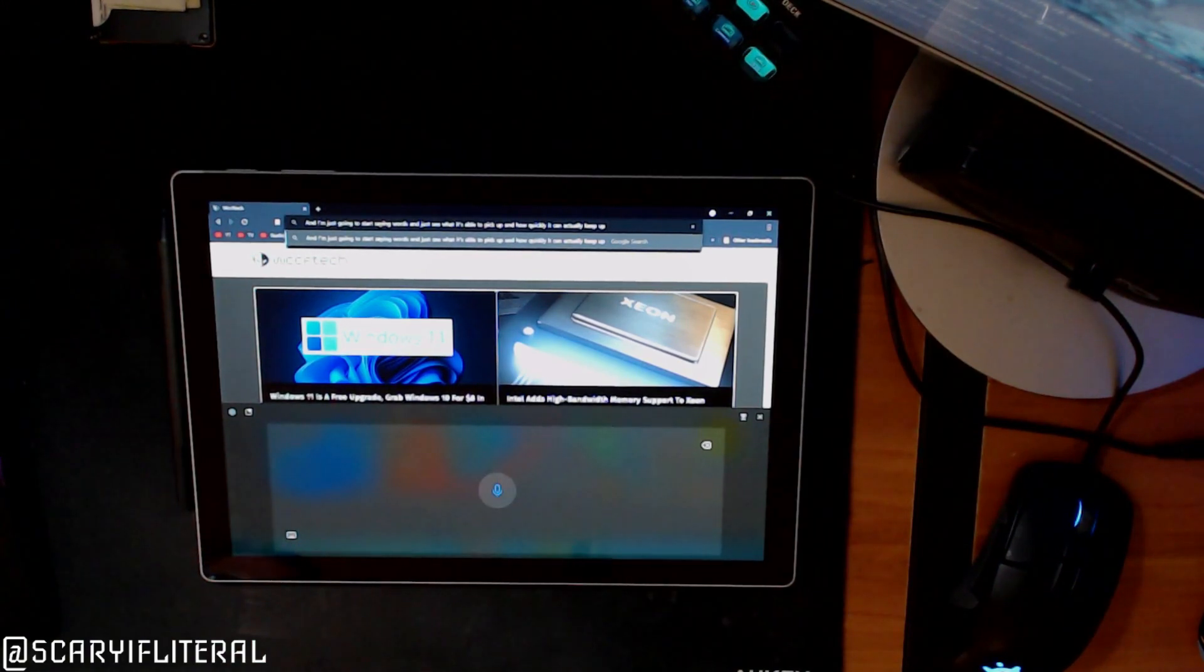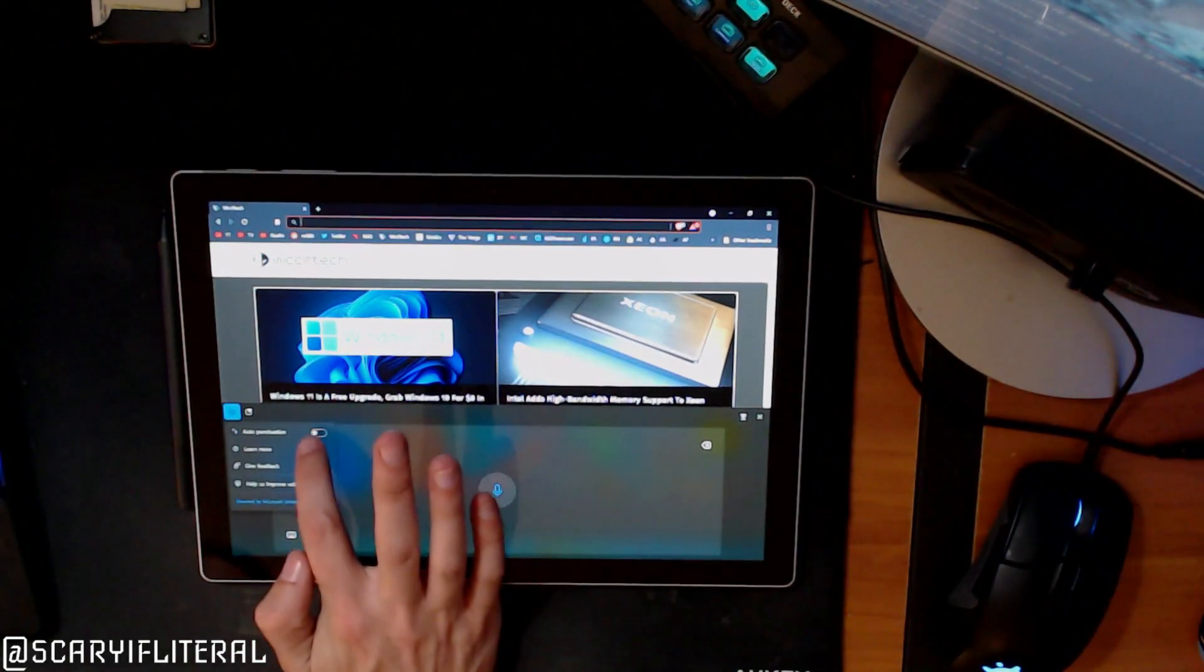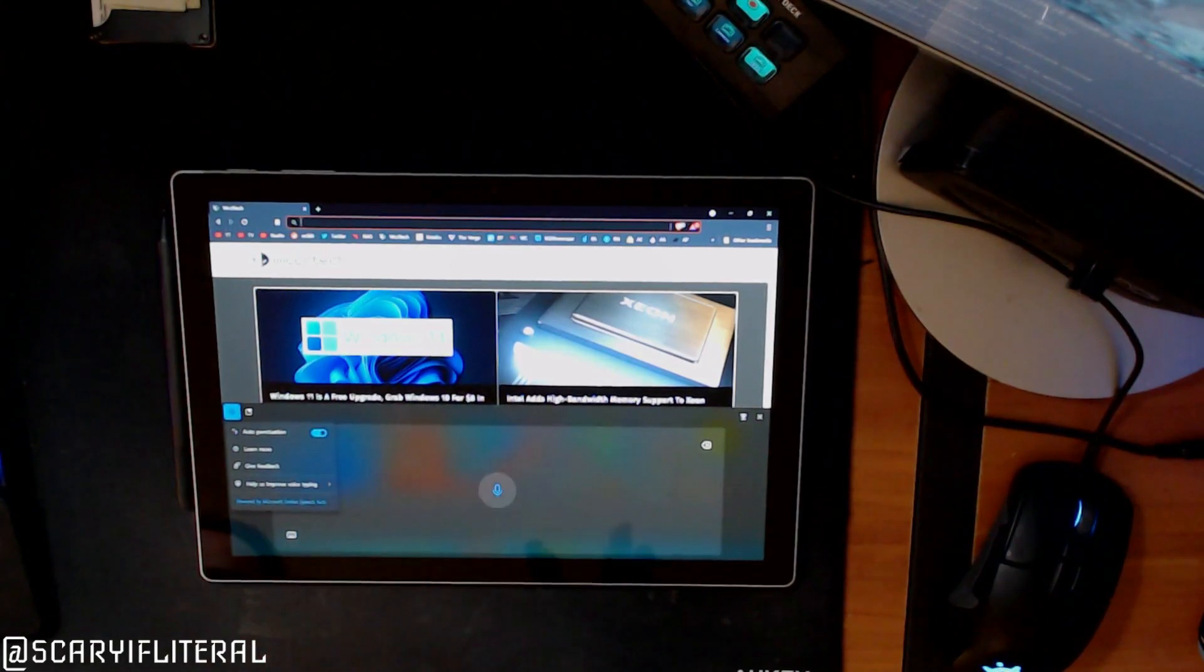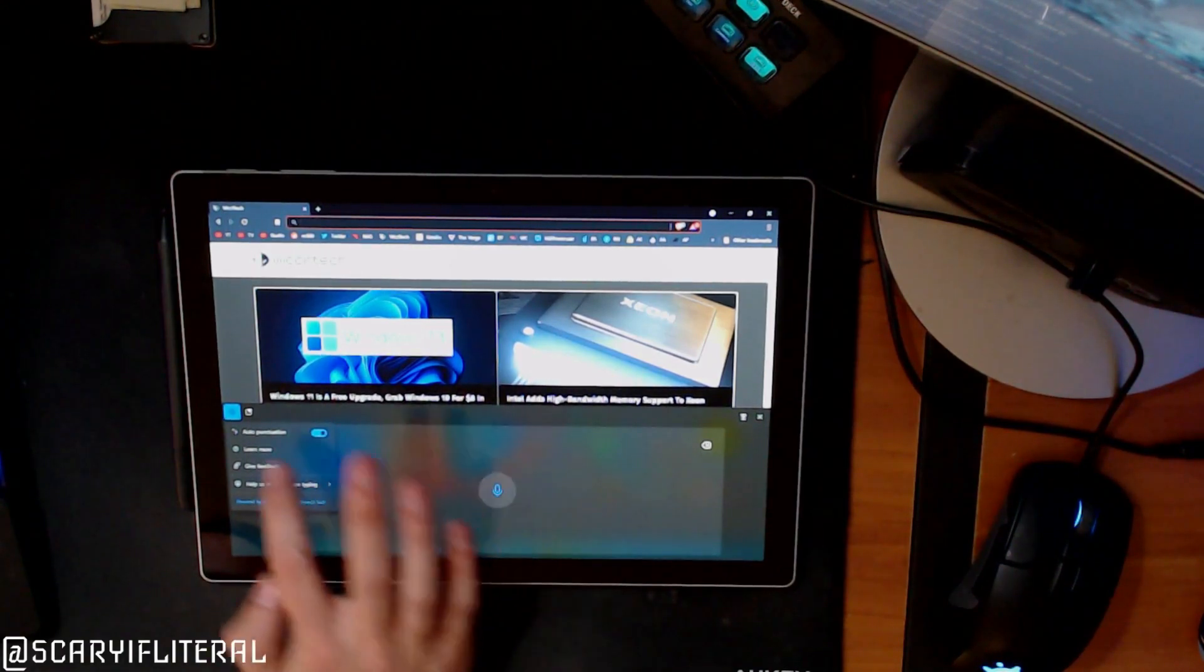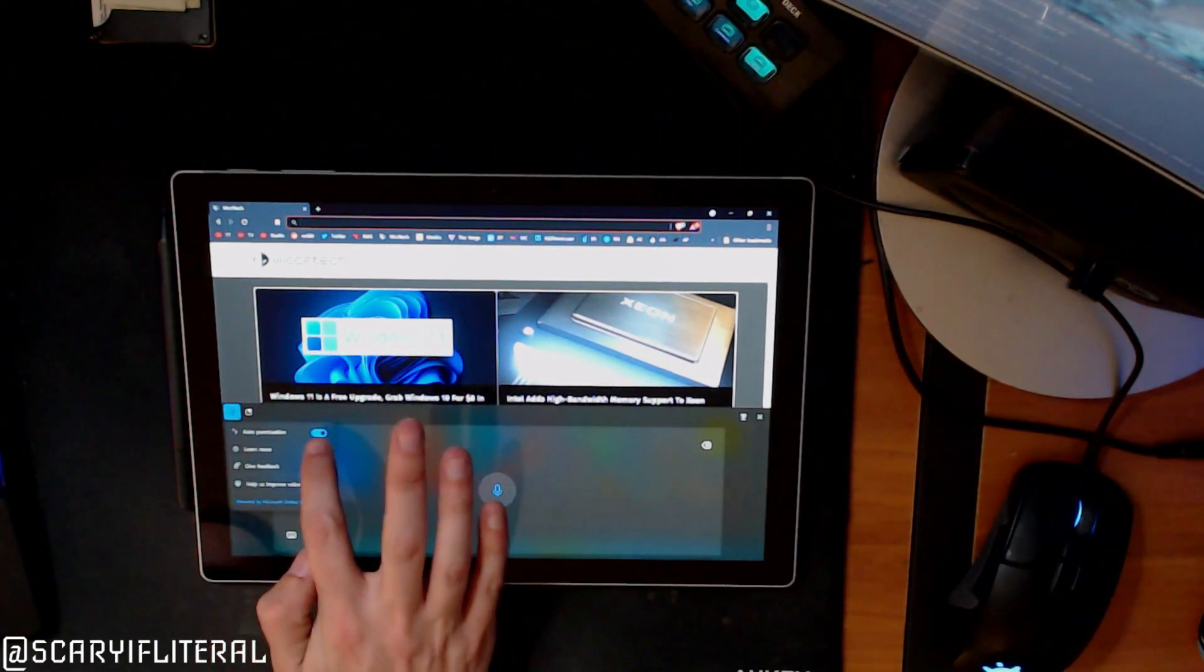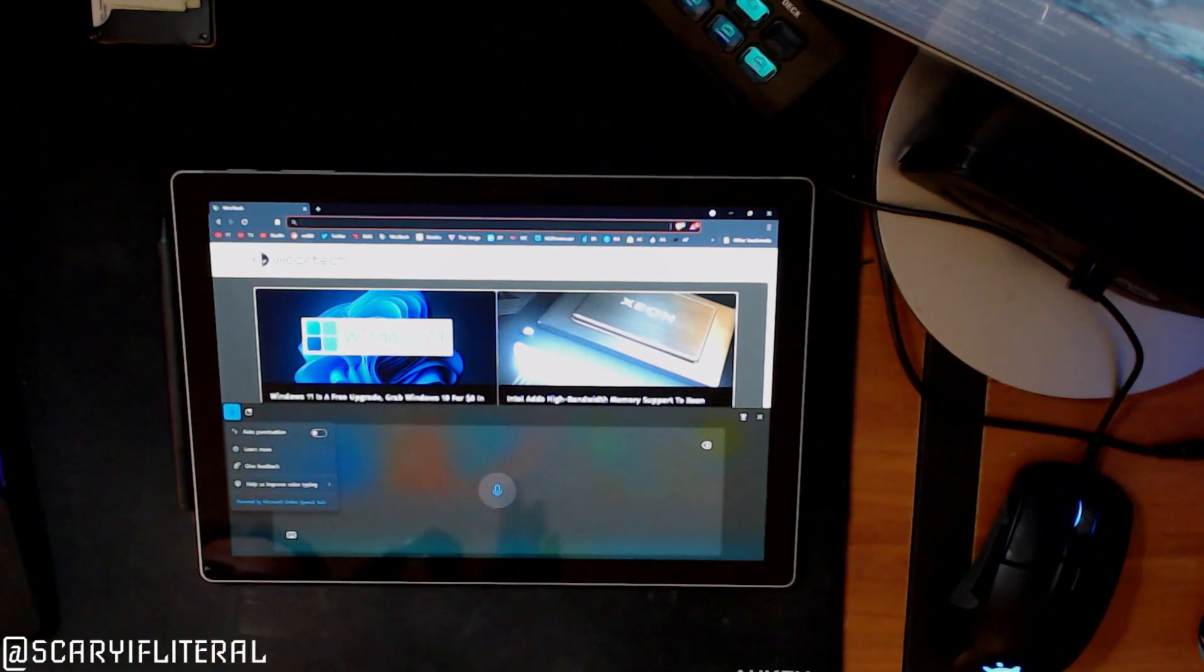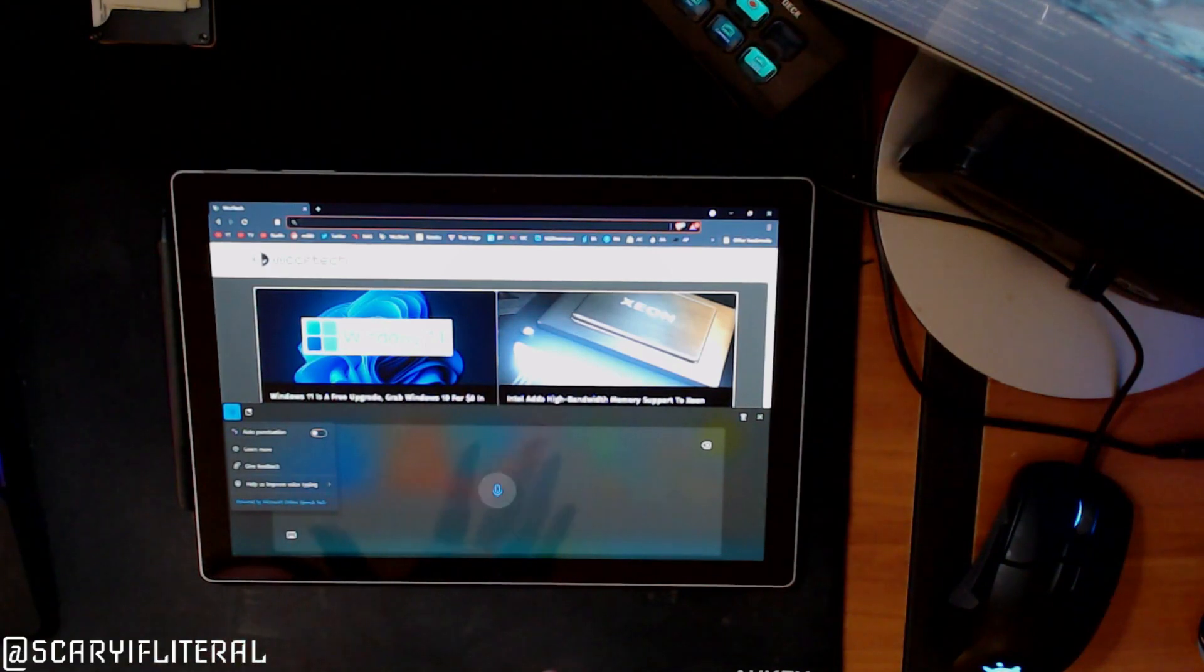There's an option here to enable auto punctuation as well, which I think I'm actually going to turn off because I'm not used to using that on my Android devices.